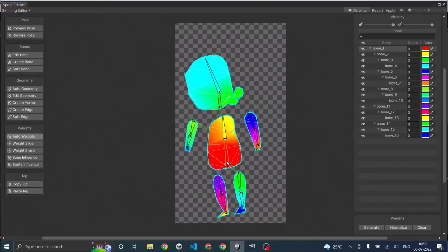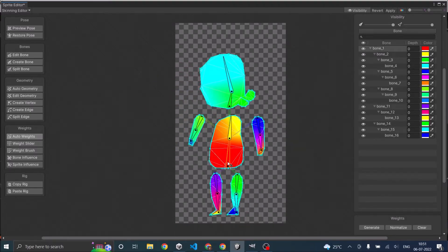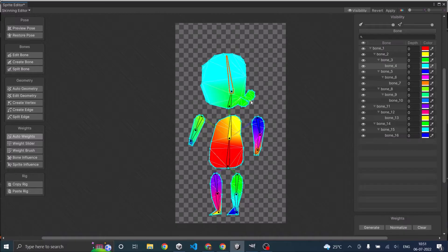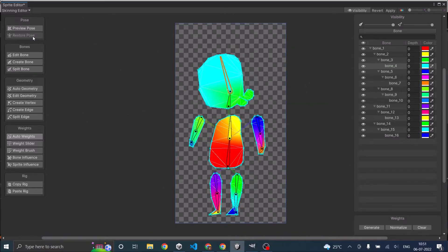If the weights are not generated, just click on auto weights and click generate. You'll be able to see the color of the sprites assigned based on the color of the bones. Now if you move the upper body bone the whole upper body moves, and if you move the lower body bone the whole sprite moves. Similarly you can test with your hand and head. Once everything looks fine, click on restore pose.